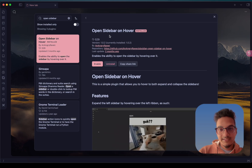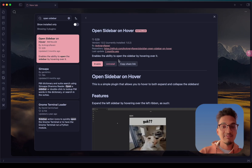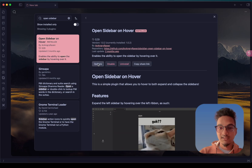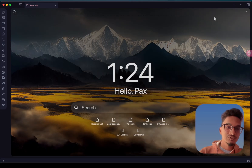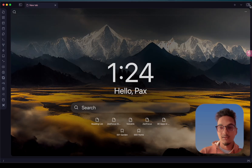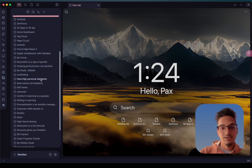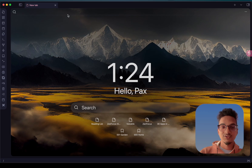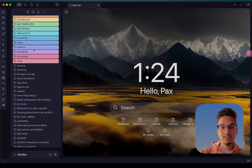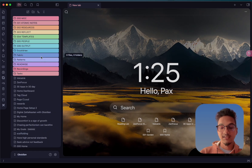The next plugin on our list is called Open Sidebar on Hover. This simple plugin adds a feature to enable the sidebar by hovering over it. In the options you can configure the left sidebar hover and right sidebar hover. You won't have to click the sidebar icon to open the sidebar — just place your cursor towards the edge and it will automatically open. When you want to close it, just move your cursor away and it will disappear.